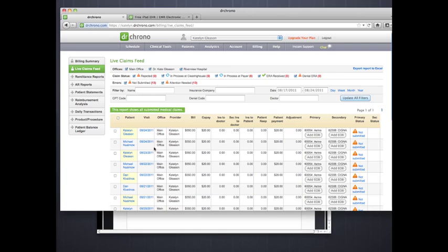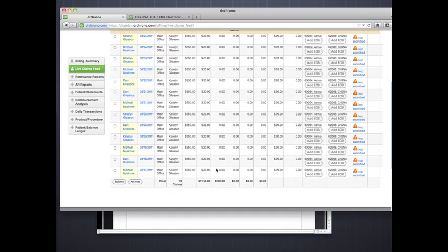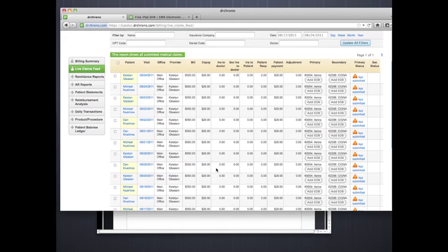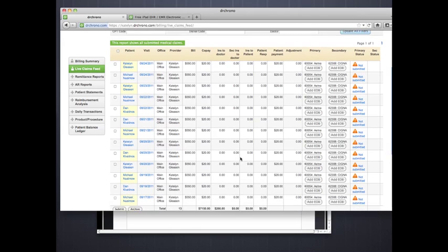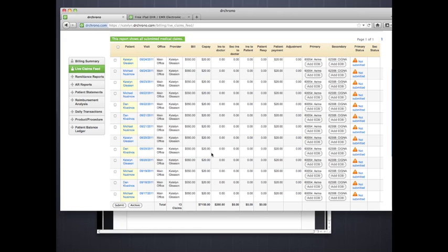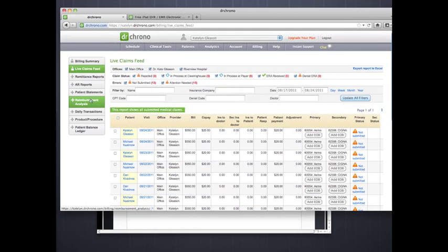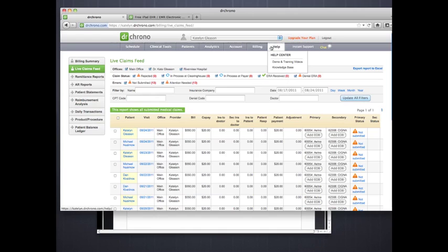Because you have a claims report, no claim will disappear into claim land — this is a live feed. Every claim is actionable; your biller or office staff has to work each one, or you'll see it just sitting there. Billing in itself is not difficult but very tedious. If you want to attend an in-depth training, go to Help, then Demo and Training, and sign up for the 60-minute billing session.